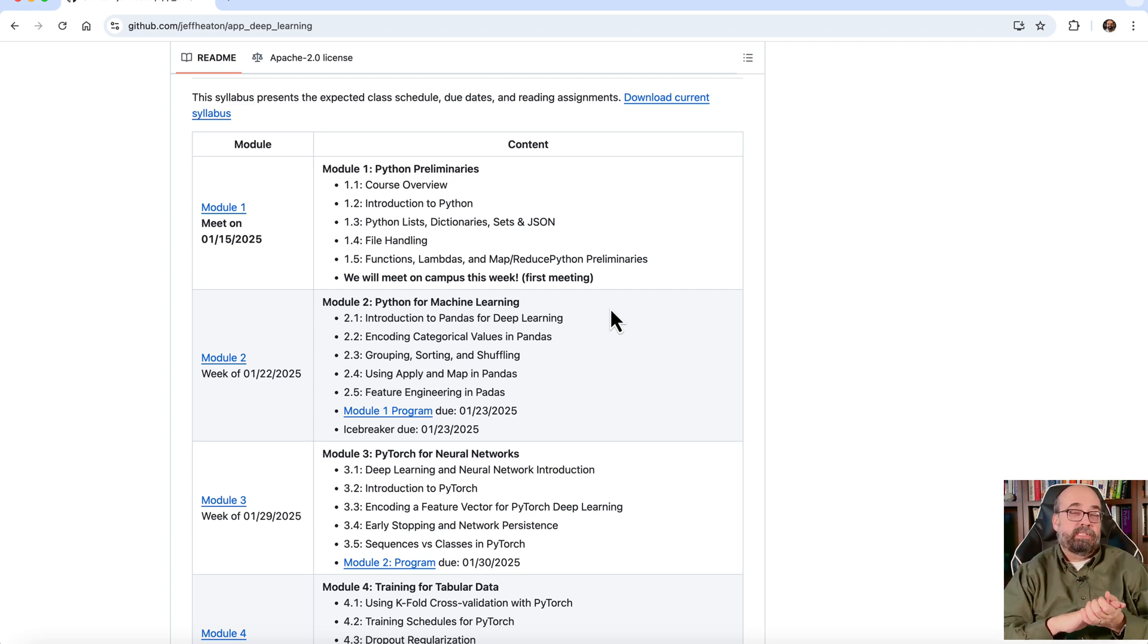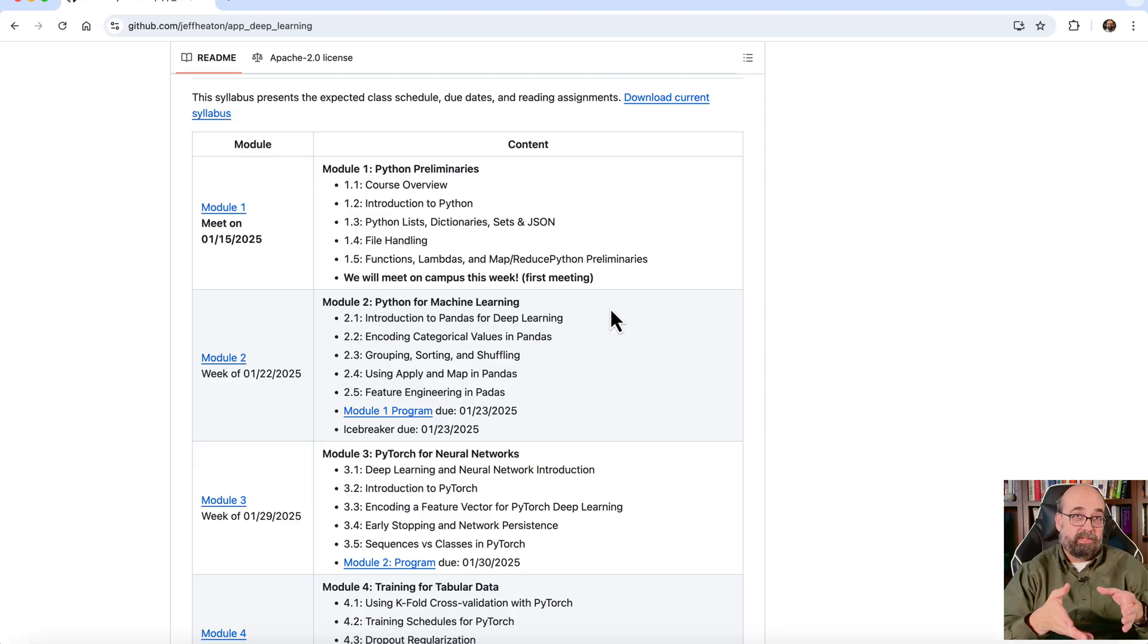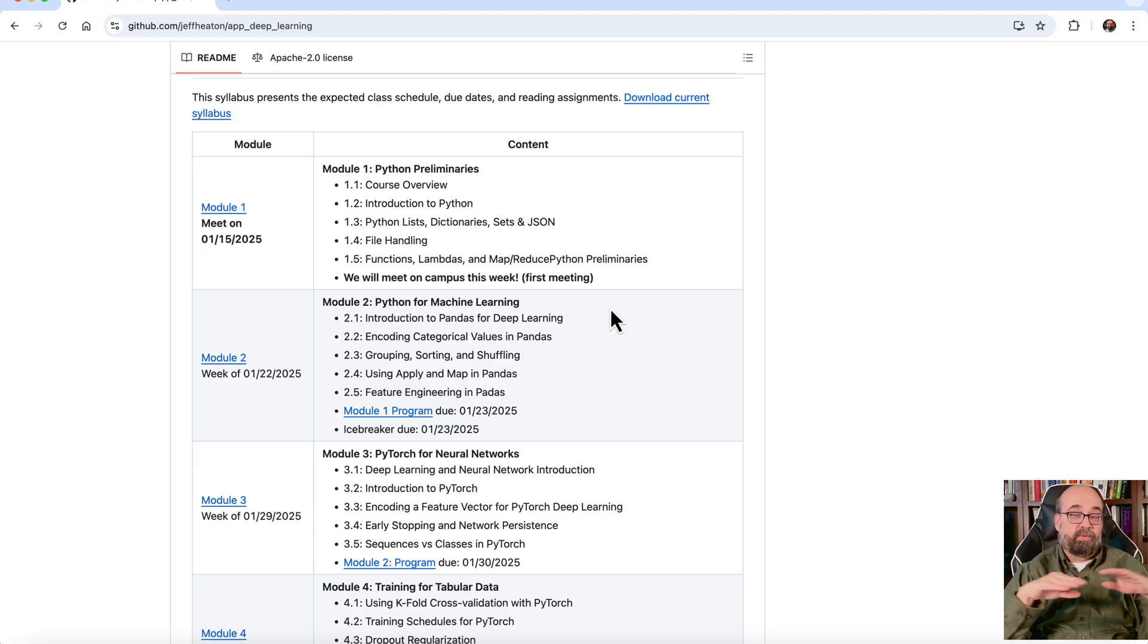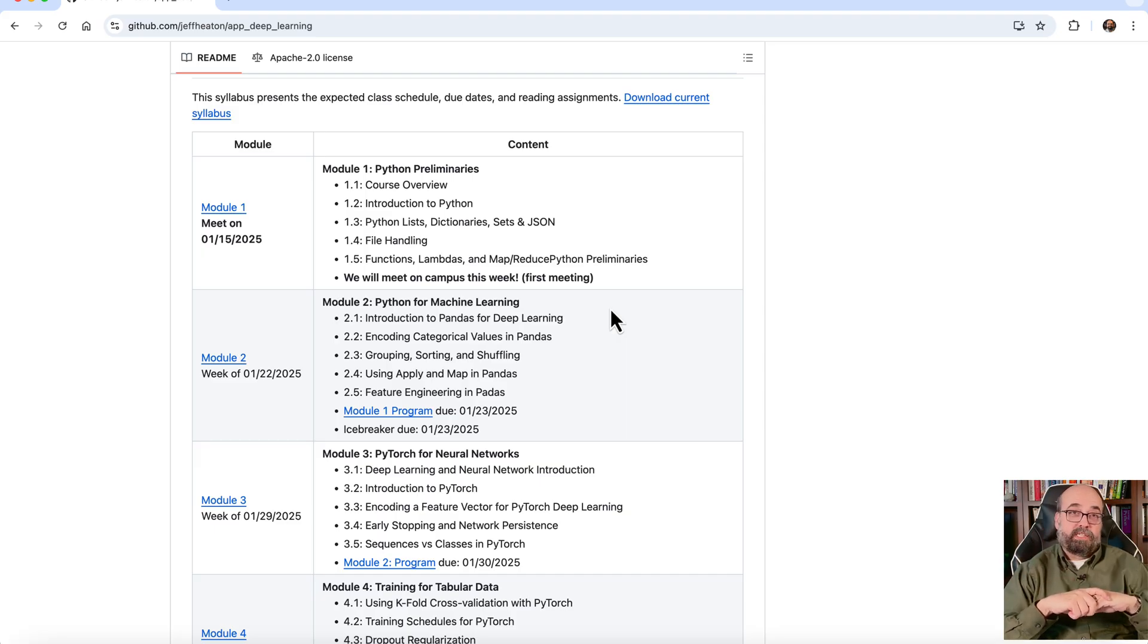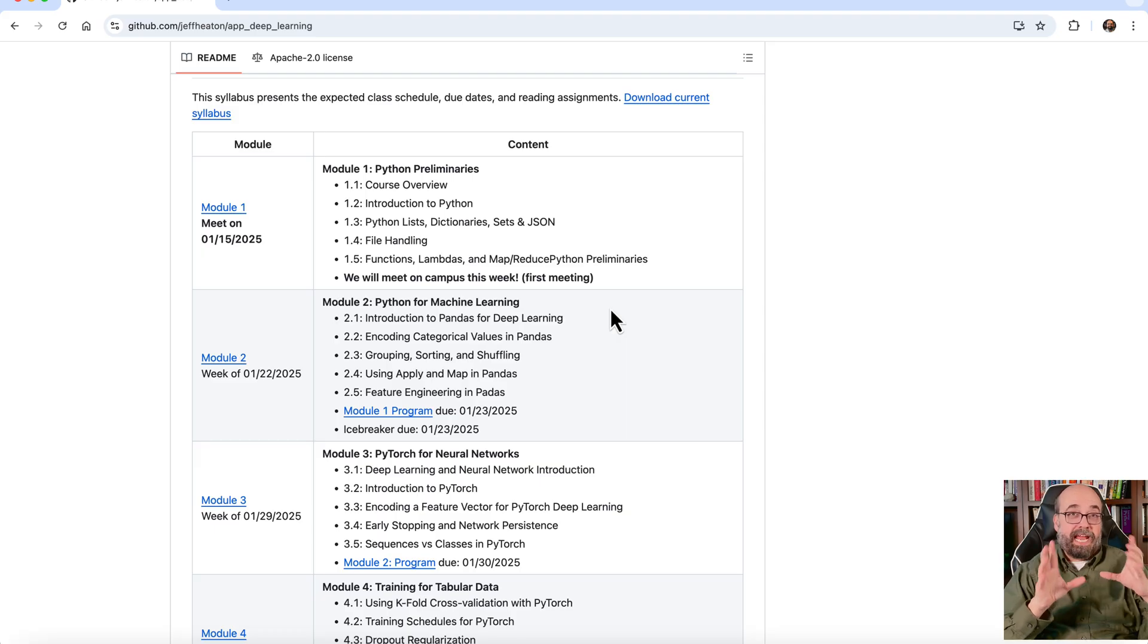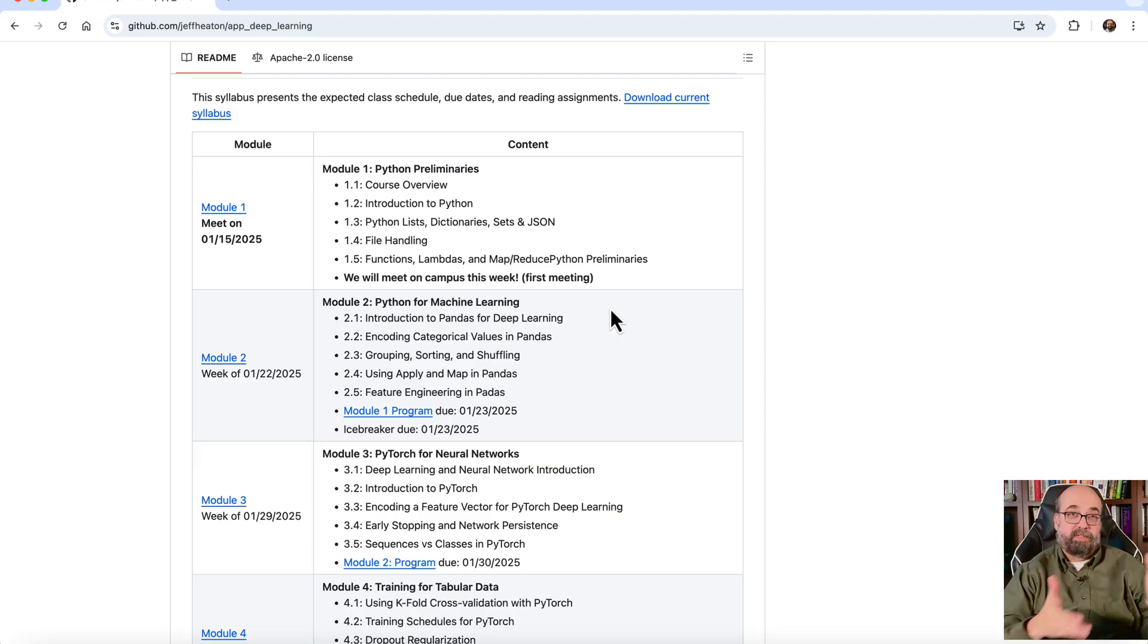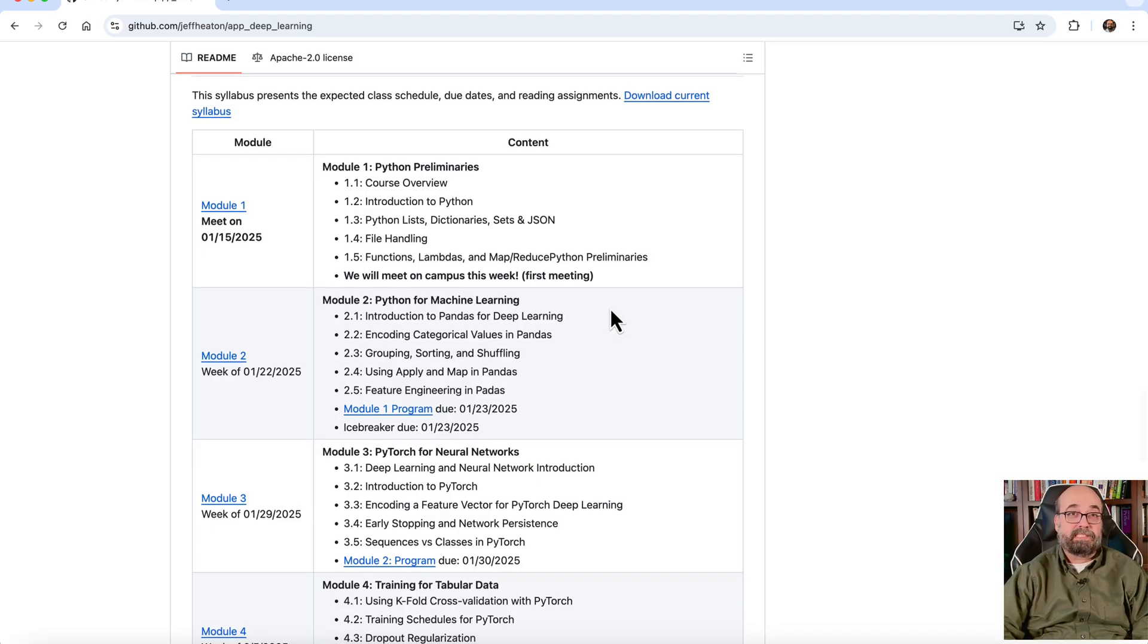Now, if you're using generative AI, large language models, these kind of things, you'll probably be using PyTorch at the lower level or something else. You may not even be aware. It may be cloud-based. I have another course here at Washington University. There's a link to it on the GitHub repository, but that is for generative AI. So if you're more interested in generative AI, you may want to take a look at that course. A number of students take both, sometimes even simultaneously.